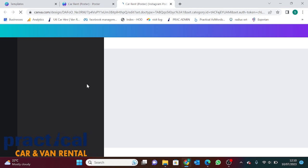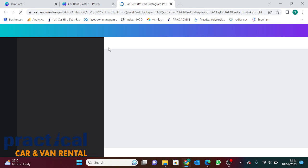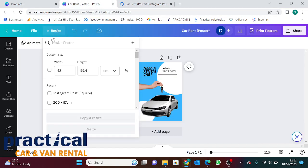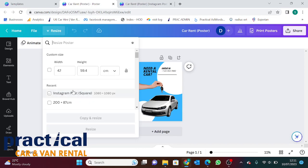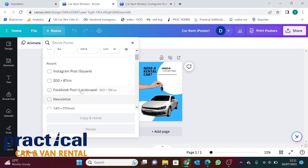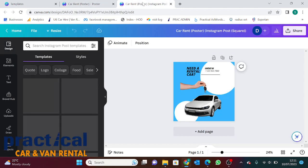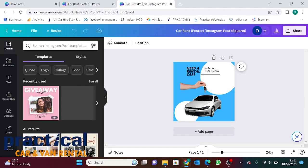Why I've used the Instagram square post is because using this one, it fits on all the platforms, whether it be Instagram itself, Facebook, Google, LinkedIn. This size will fit across all platforms. If you choose a different size, sometimes it'll fit on Facebook but won't fit on Twitter. Just to keep it simple, keep to the square post. You know that's going to go across all platforms and you don't need to resize it again.